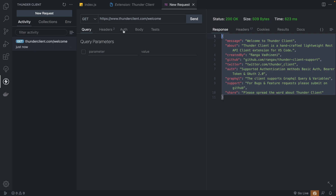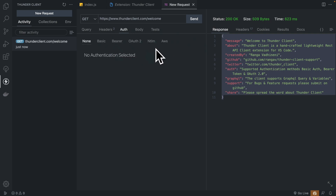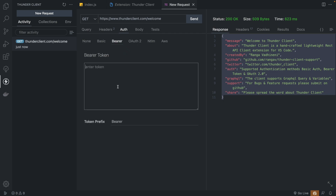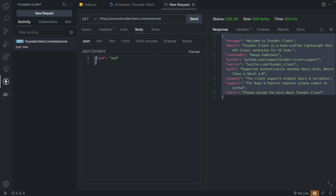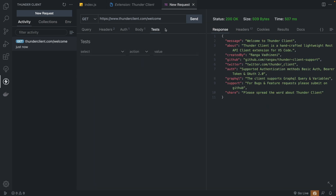You have all the basic options: query params, headers, authorization. You can select any of the most popular ones — most likely you're going to be using Bearer, and you can pass the token which gets added automatically. You can also change the prefix. You can change the body and pass a JSON, which is already selected by default. They also have a format option, which is pretty cool, and then you can send. They also have tests, which is something fairly new — they are adding more stuff.